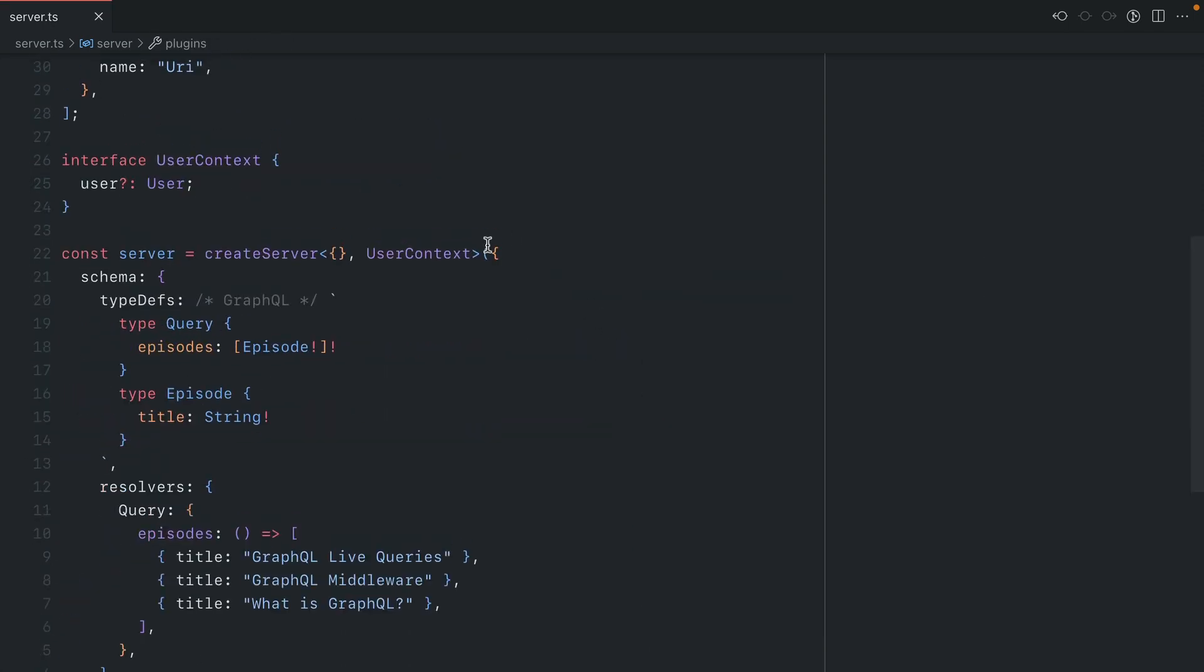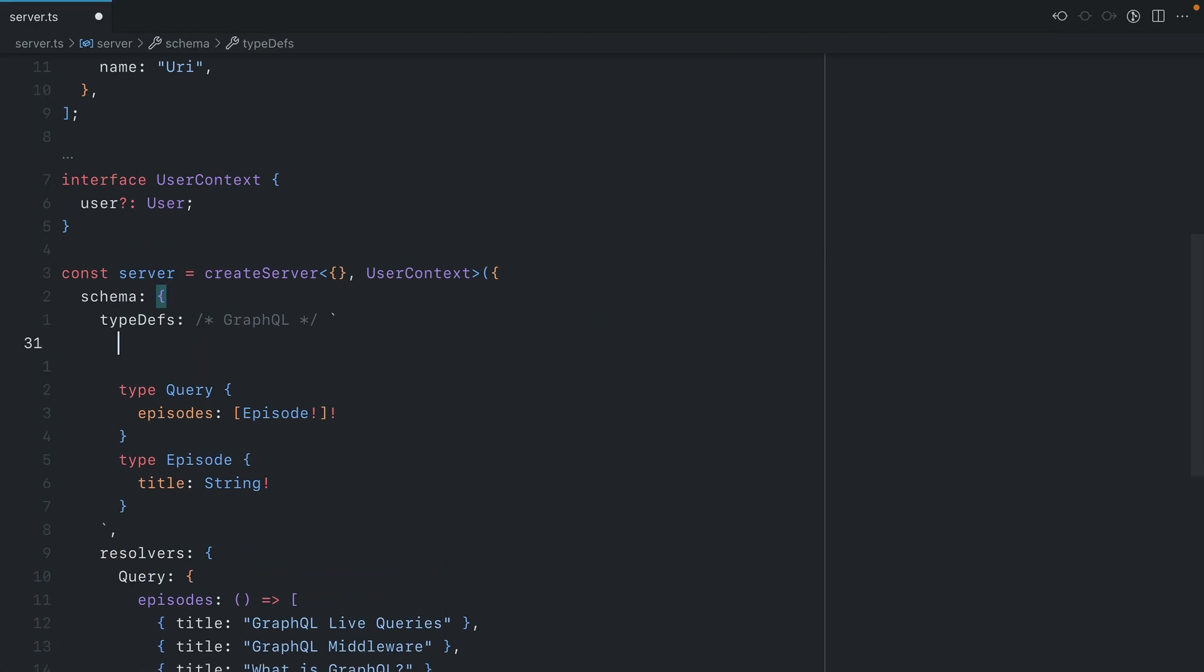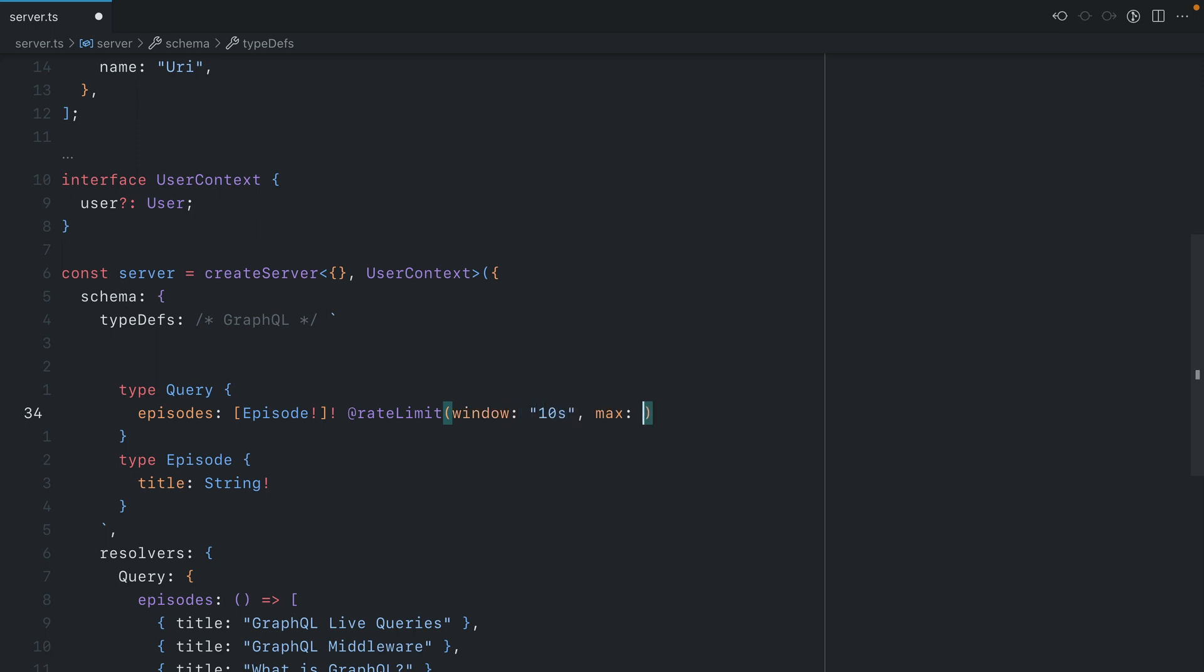Then, further up inside of our type definitions, we're going to be using a directive approach to add directives to the queries or mutations that we want to limit. Here we can call @rateLimit, and then inside we can pass window and set this to 10 seconds, and we'll set the maximum number of requests per 10 seconds to 3. Then we can leave a custom message.